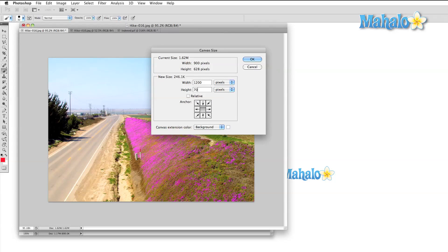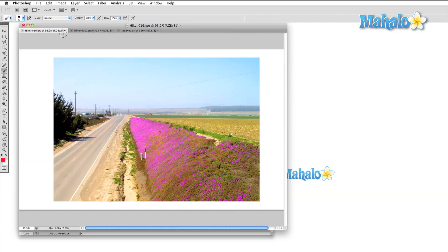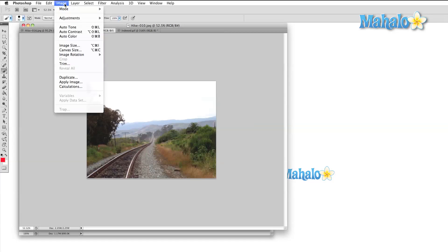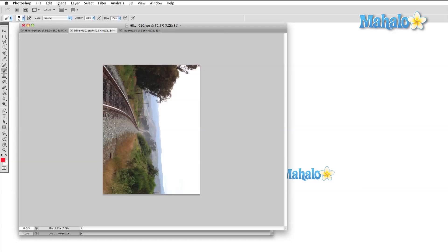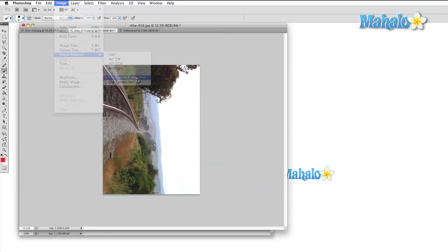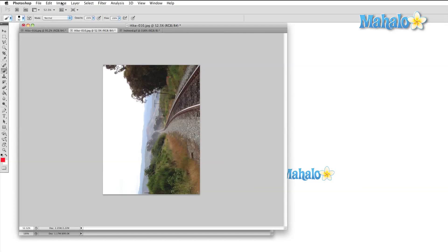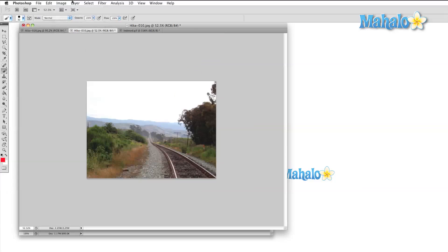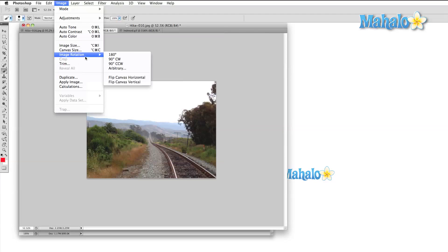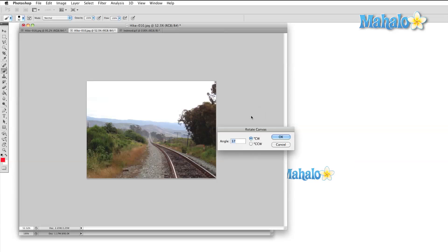Image rotation has all of the most common options available in single clicks. You can also flip your image horizontally and vertically. One note here about the arbitrary rotation option. If you use this, just be aware that Photoshop will always try to maintain a rectangular shape for the image. So if you rotate your image 37 degrees, it will actually enlarge your canvas around the image so that it conforms to this rectangle.